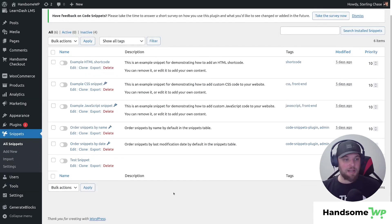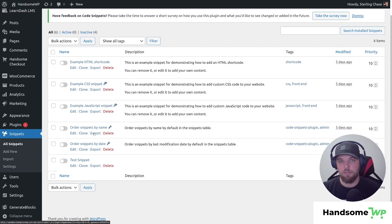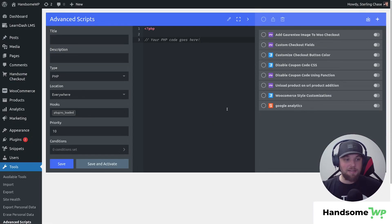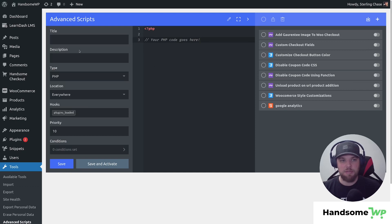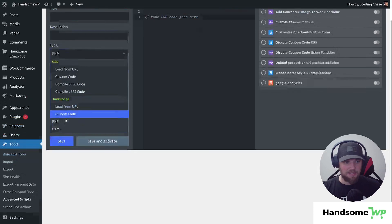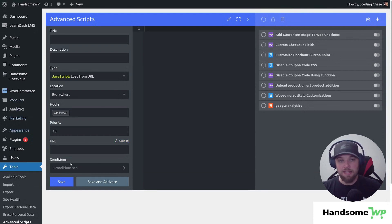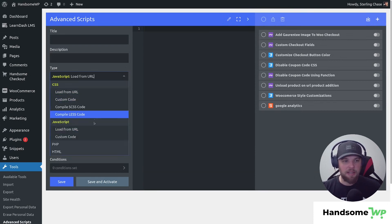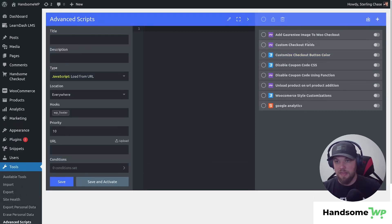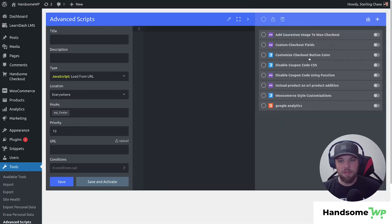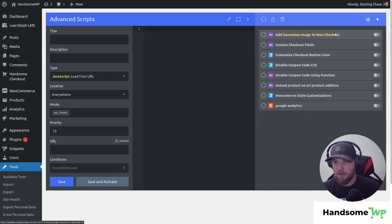This last one is a shout-out to a plugin I love called Advanced Scripts. It's similar to Code Snippets but on a whole other level. If you're using Advanced Scripts, you don't need to add code anywhere else — you can add everything through it. It supports CSS, JavaScript, PHP, and HTML, and lets you upload a file directly to your WordPress installation and host it there. Let's go back to my checkout — I turned off that snippet — and now let's use Advanced Scripts instead.